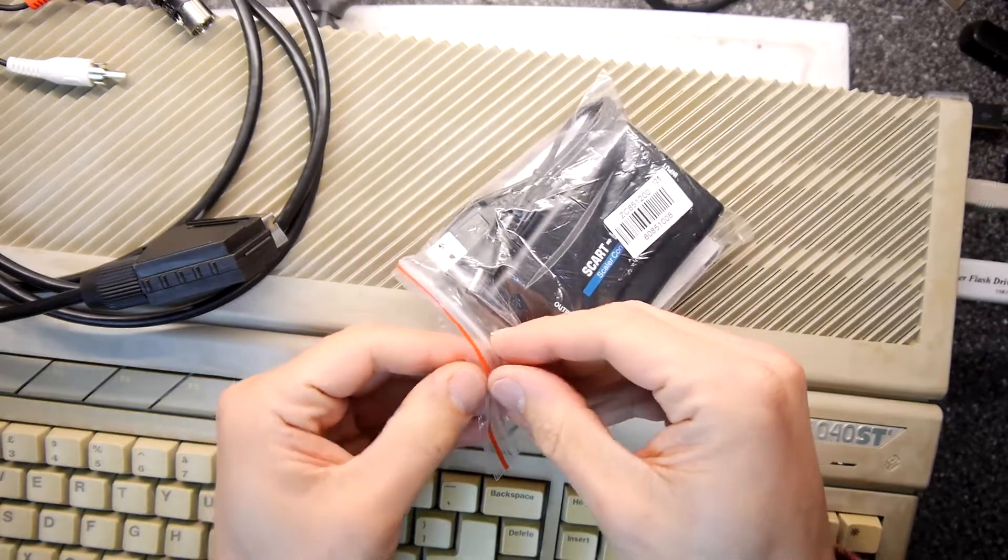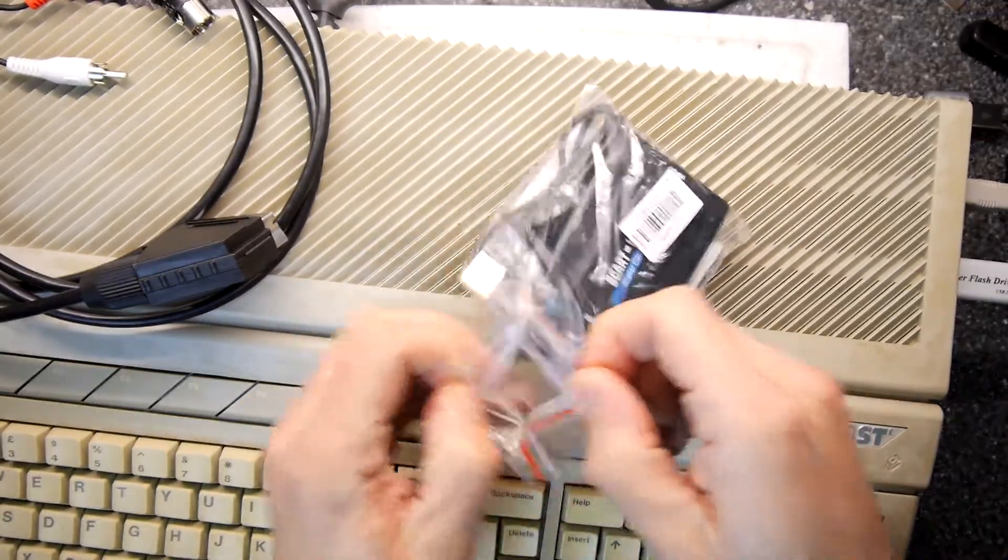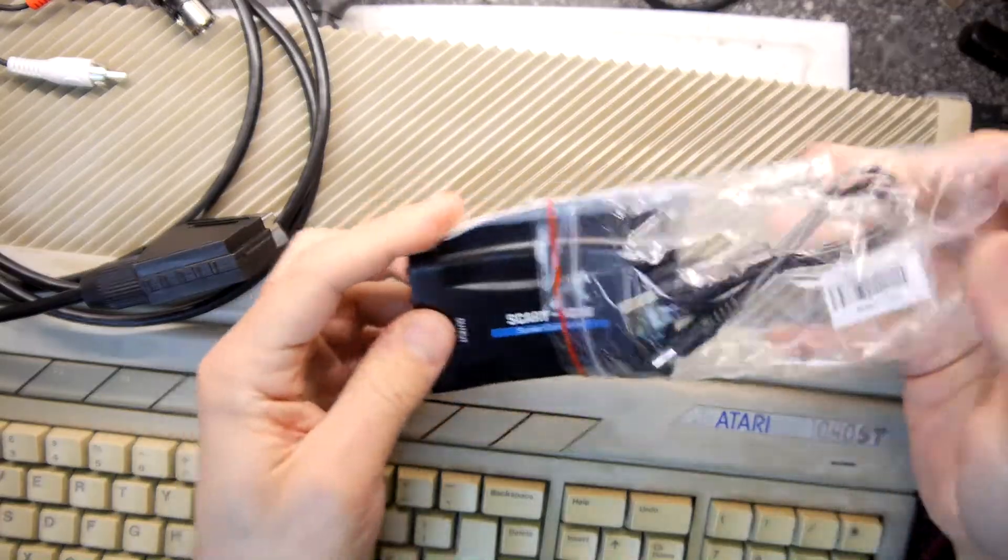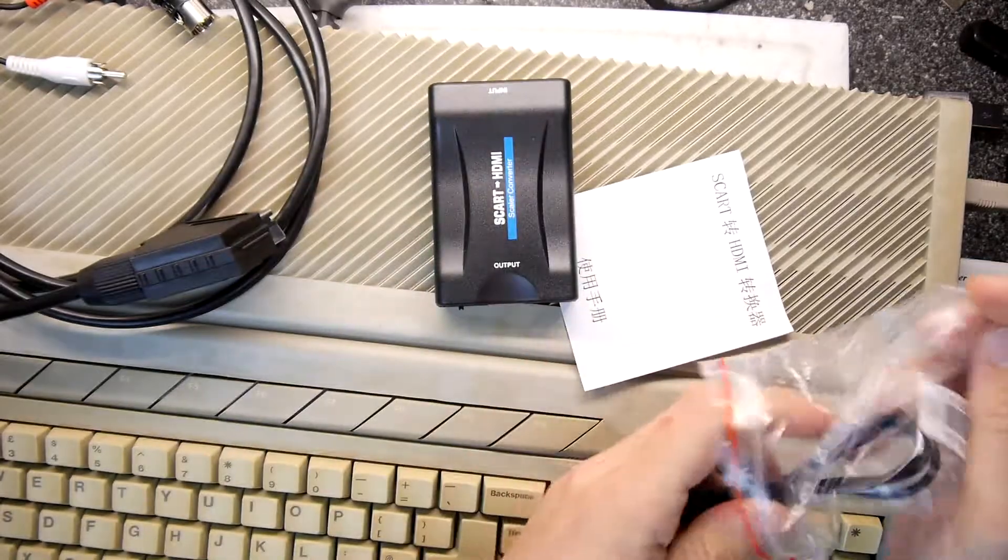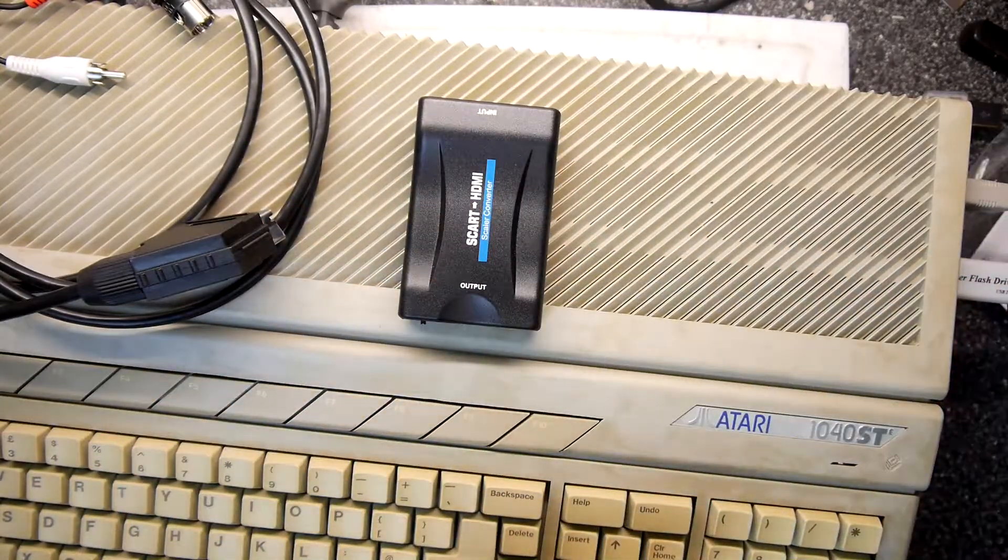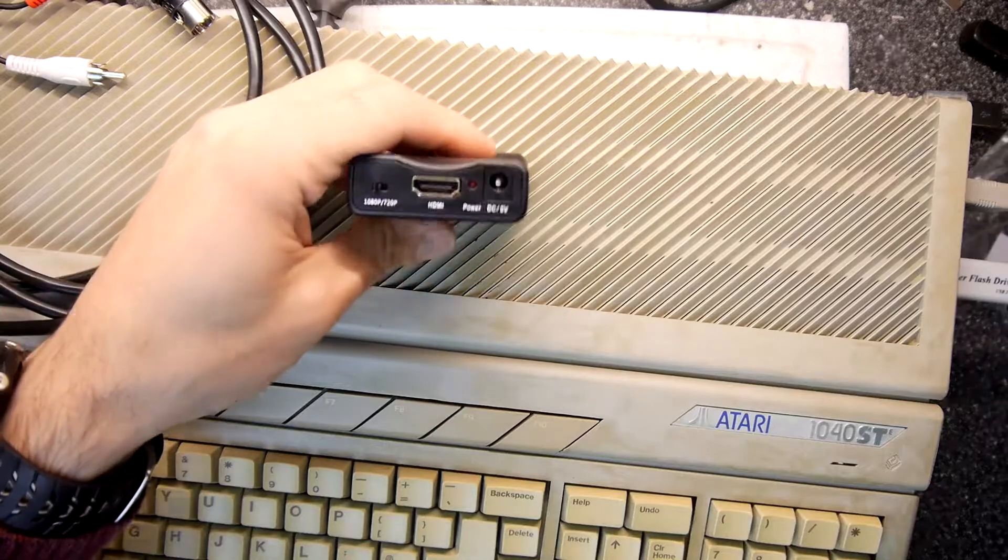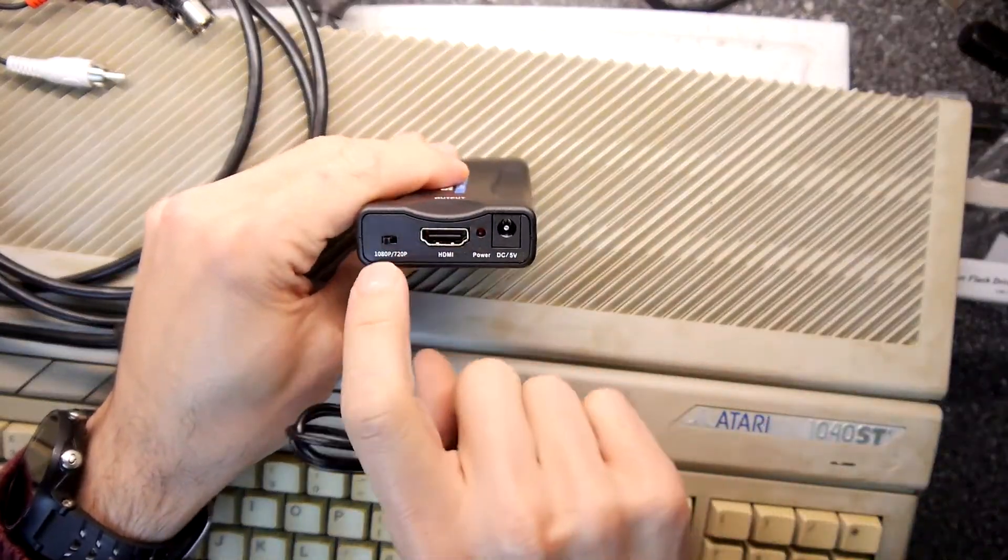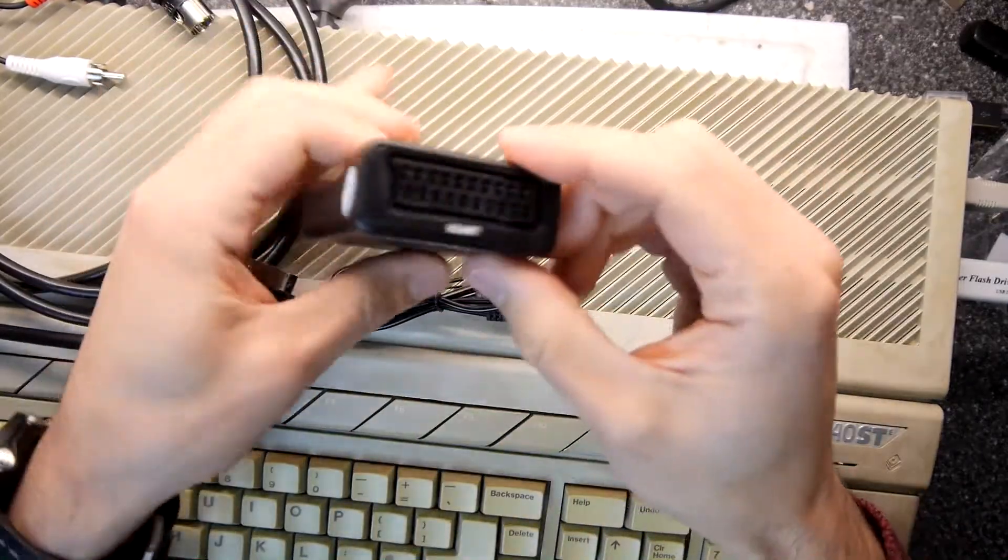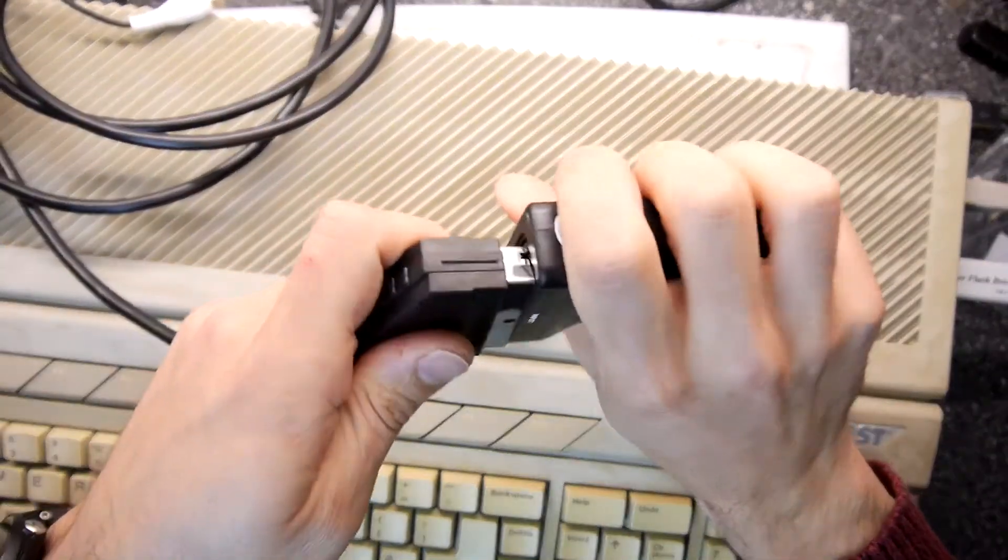So there is a little manual but I'm going to ignore that for now. HDMI 1080p 720p switch, power DC 5 volts, SCART on the other side. So we'll just plug that in there and I'm going to get this into the back of this Atari that happens to be on my desk rather conveniently and plugged into the mains.